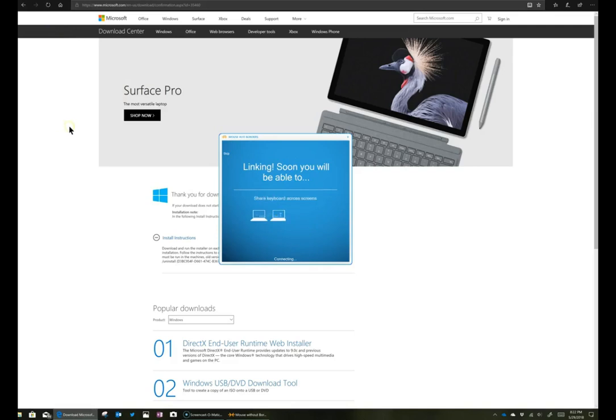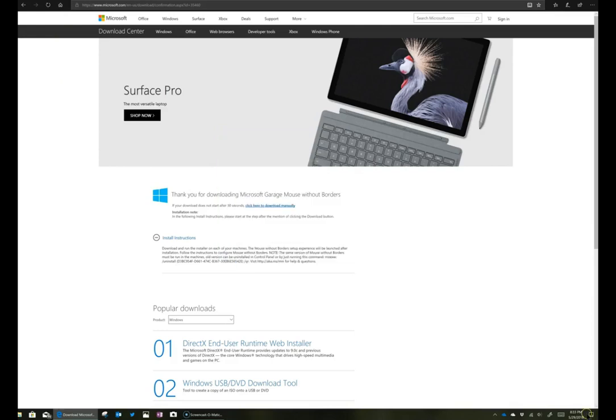Now it's going to finish connecting the two computers. And then you're ready to go and start using your mouse between the two screens.